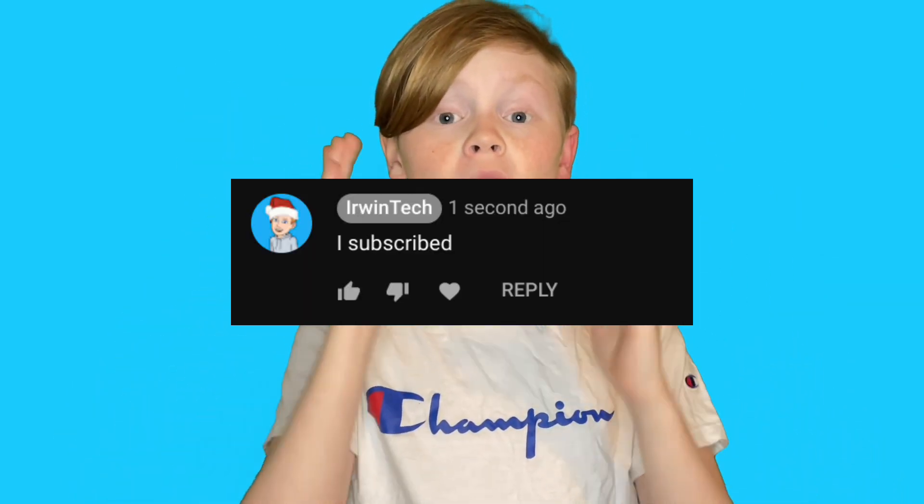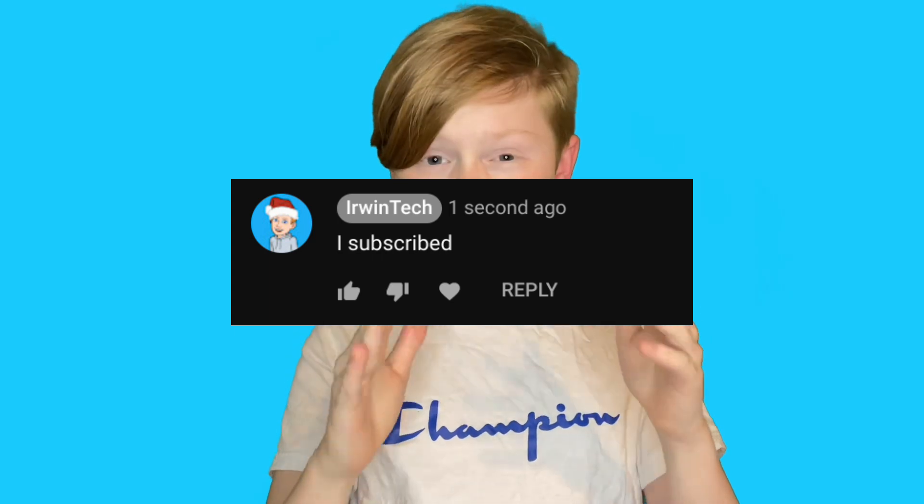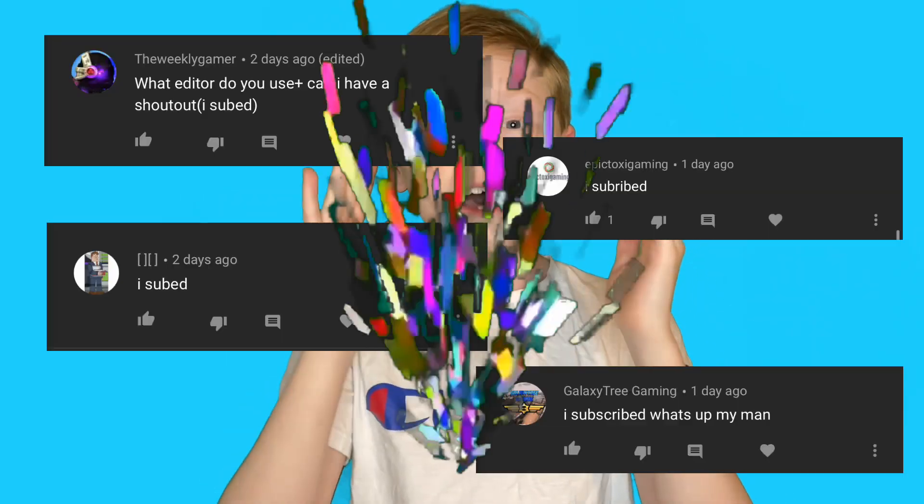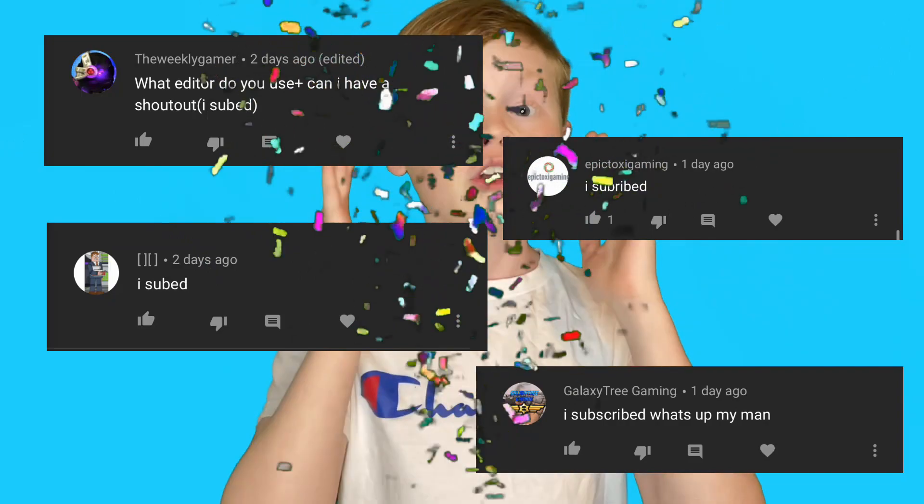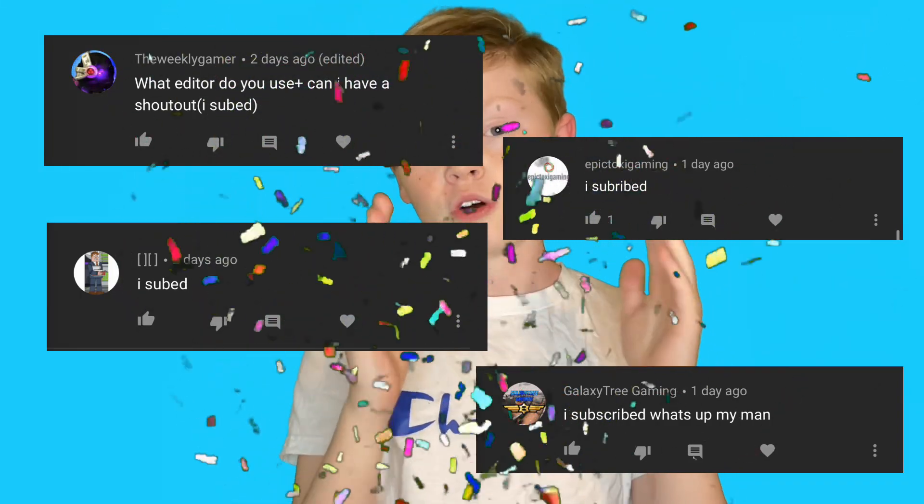They are all linked in the description below. Another perk to subscribing to my channel is you can comment down below 'I subscribed' and I'll give you a shout-out in my next video. So here are those people who commented down below 'I subscribed.' Go search them up on YouTube, go subscribe to their channel and show them some support. I really hope you guys enjoyed this video and I'll see you all next time. Bye!